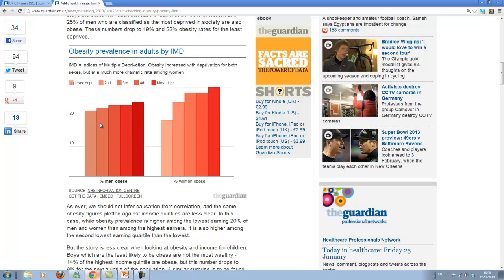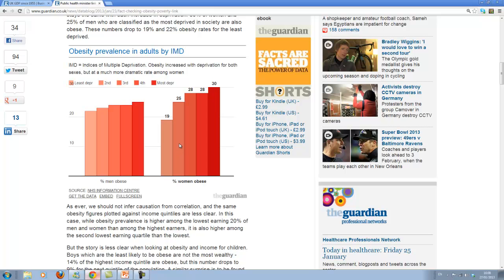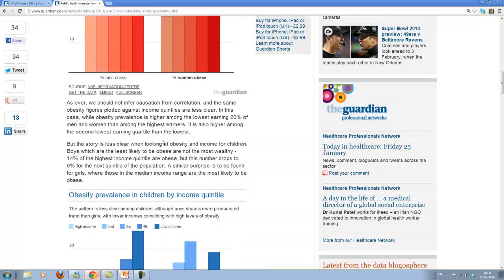So for instance you can see this is the percentage of obese men and women. You can see here the different categories from the least deprived to the most deprived. And you can see for men obesity increases somewhat for the most deprived.